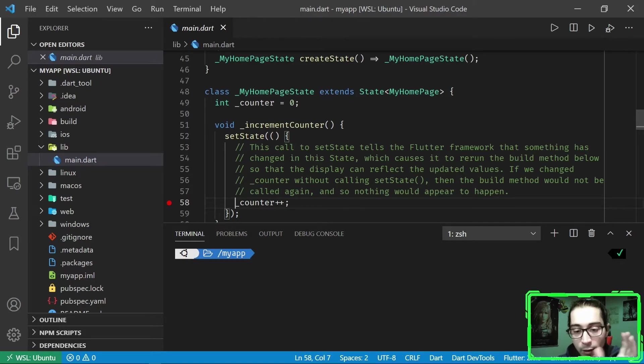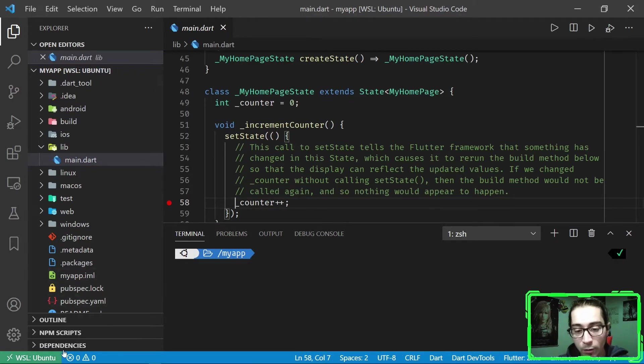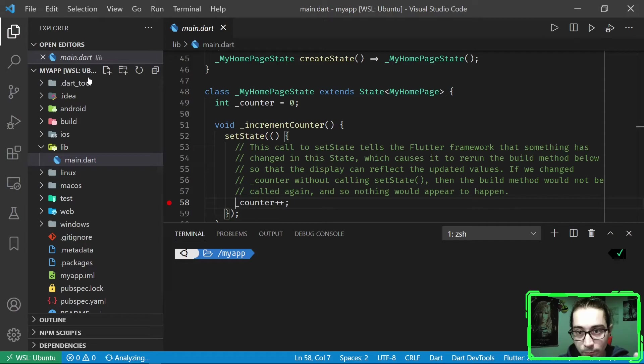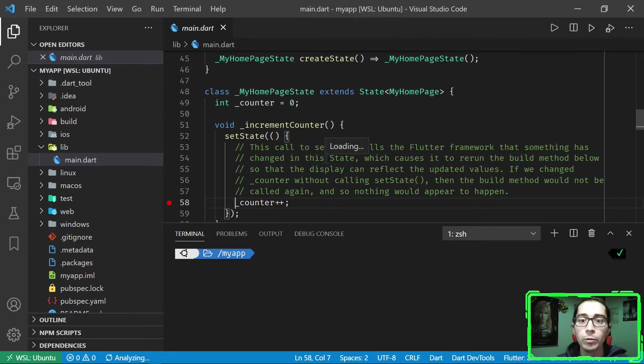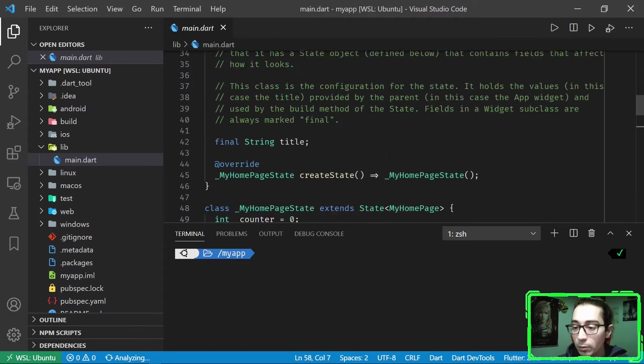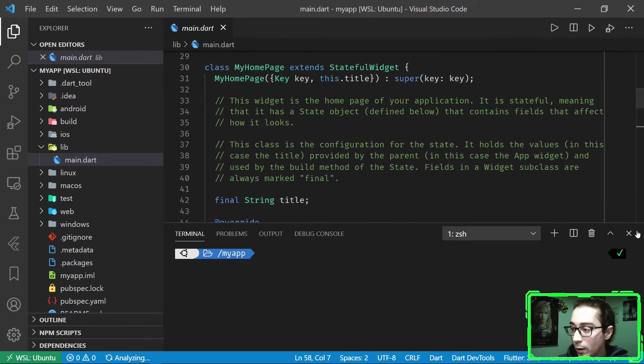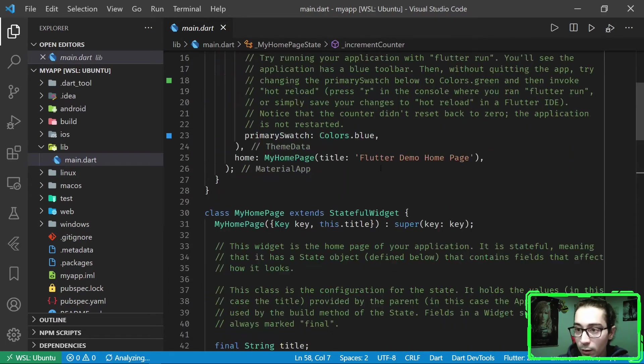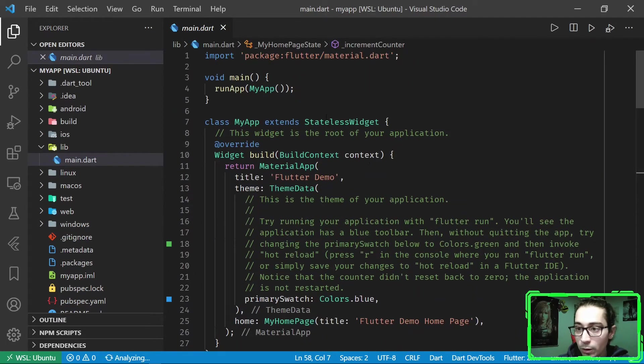So it's like we are inside Linux, as you can see here, it's inside Ubuntu. And we are developing inside the Ubuntu distribution. So it's a really powerful feature, really, really smart.